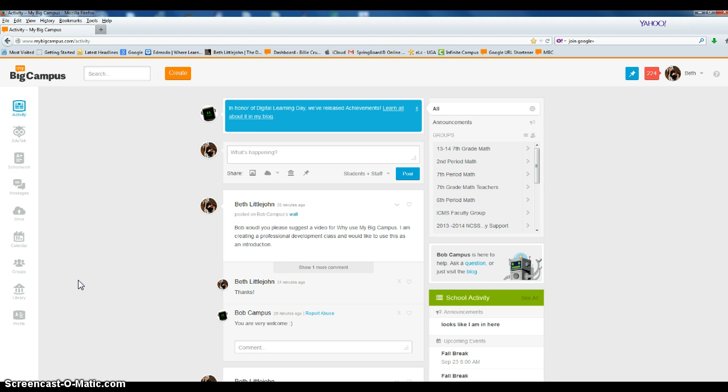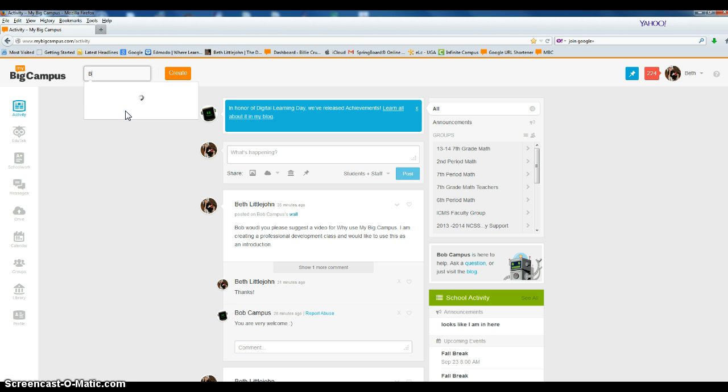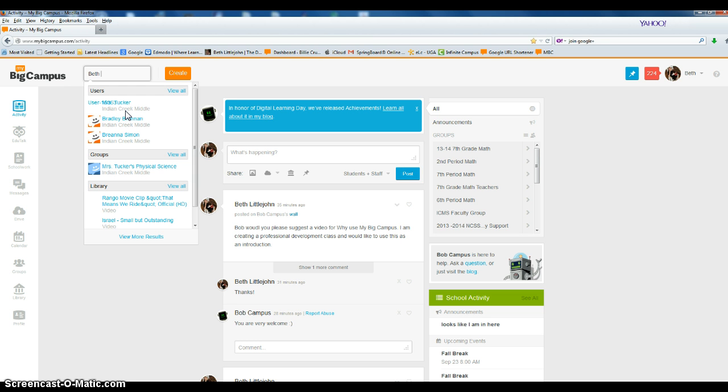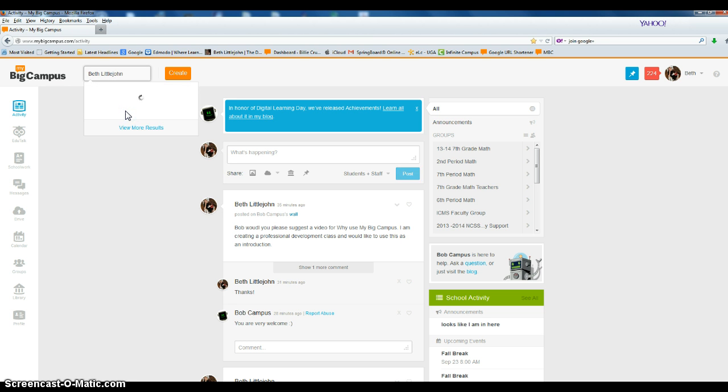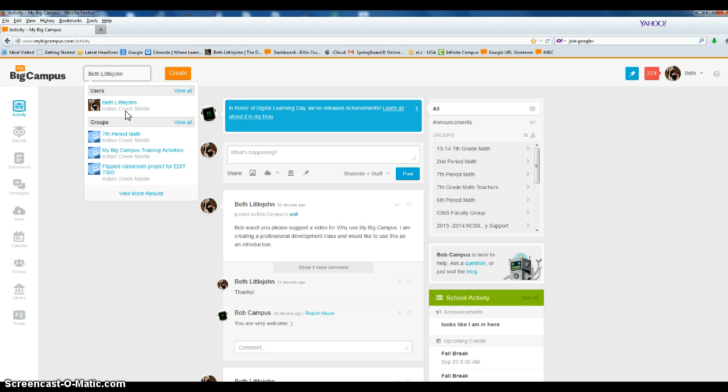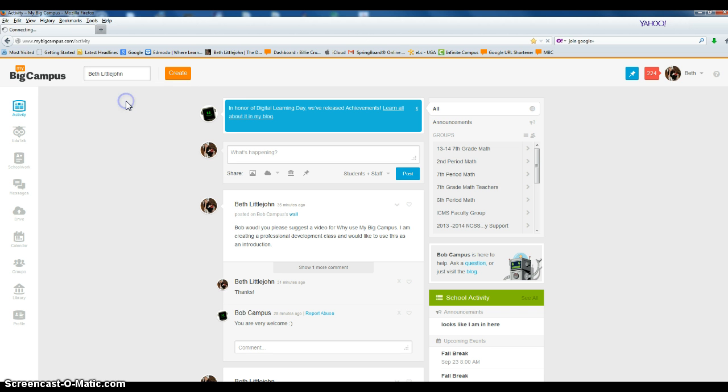There are also many groups for professional development. This professional development course is owned by me. I want you to search in the search bar for Beth Littlejohn. You'll see my profile picture pop up - just click my name.